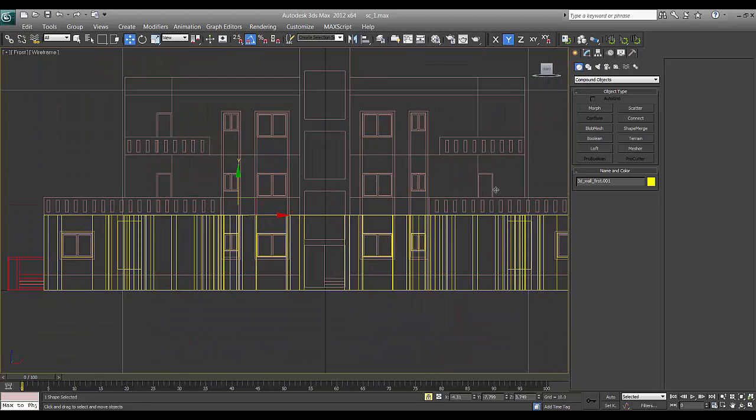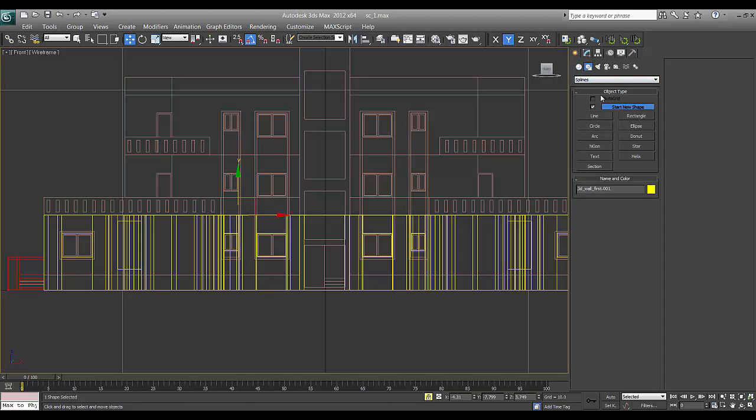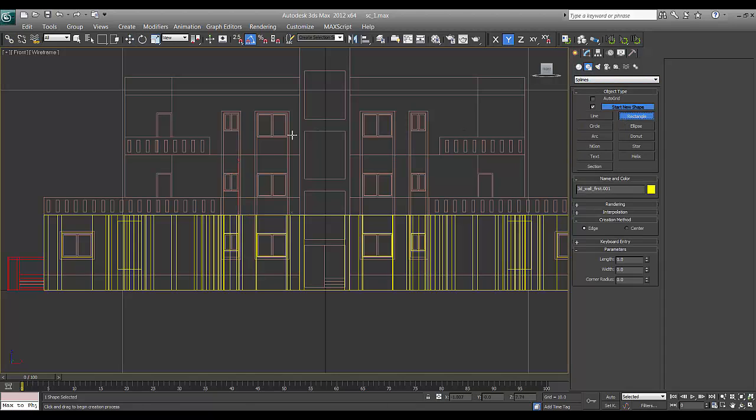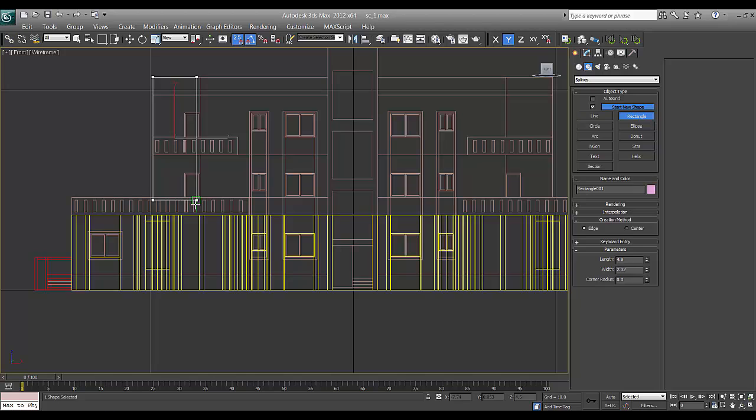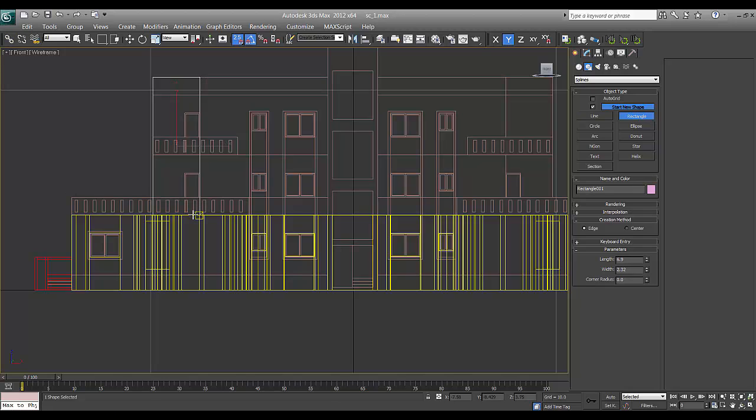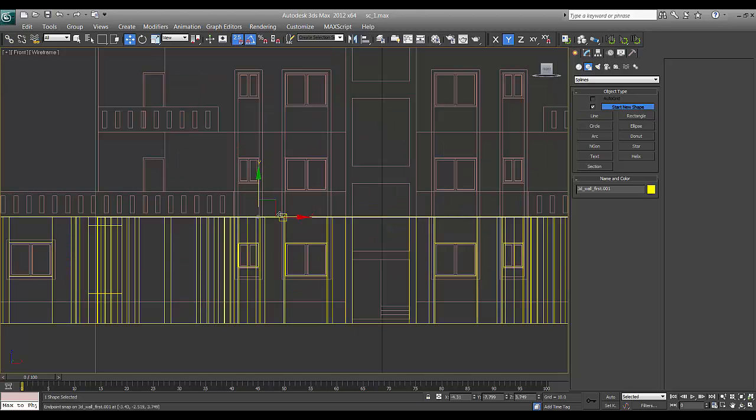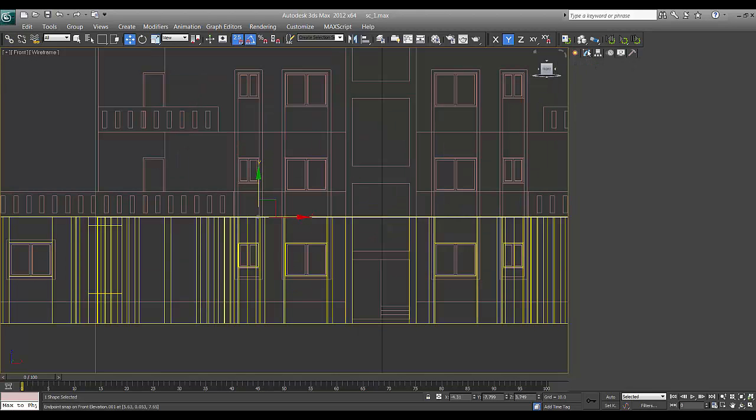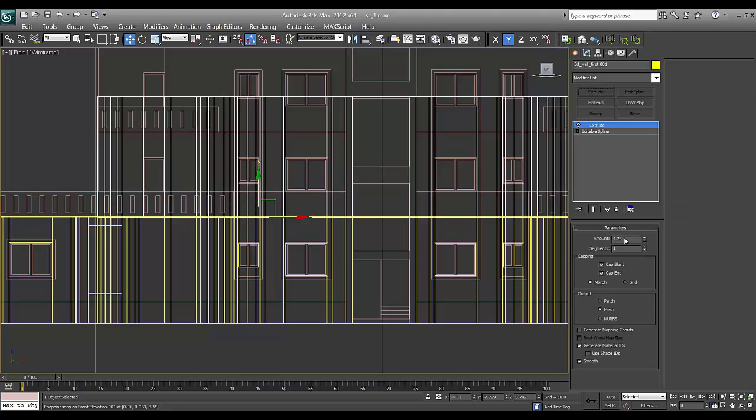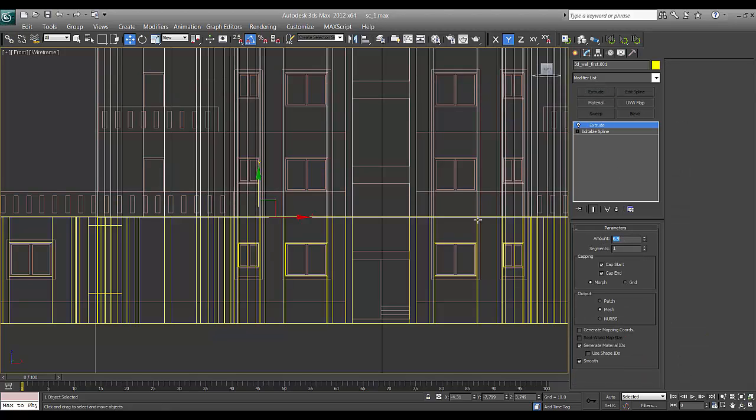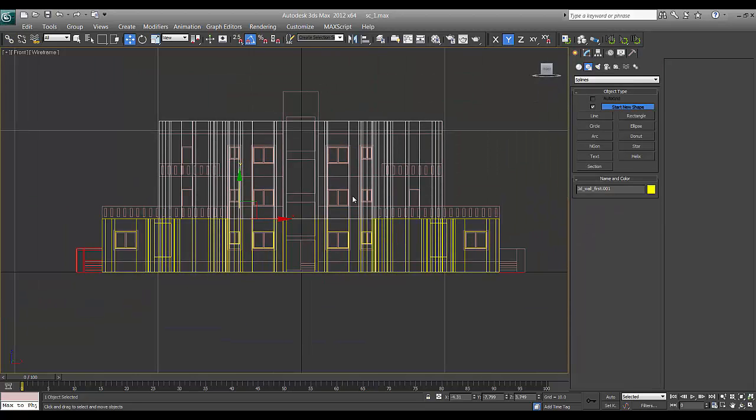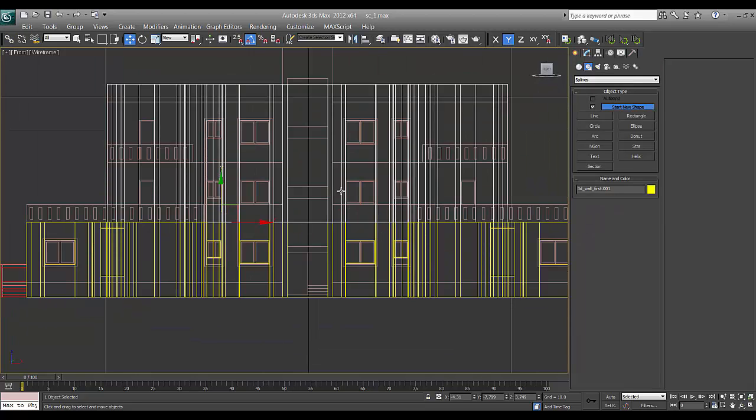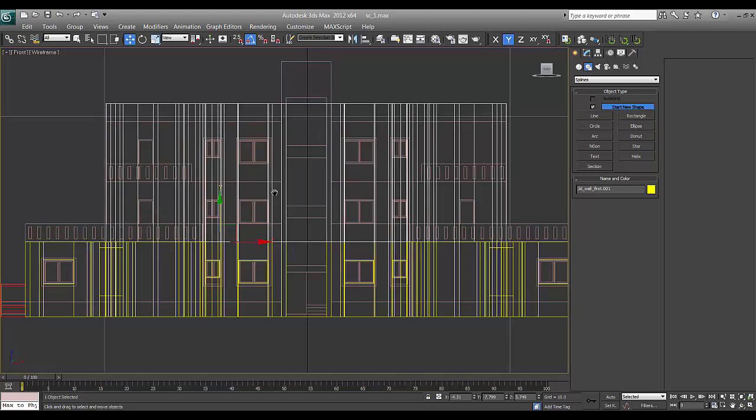I'll take a rectangle. 6.9. Modify. Say extrude. 6.9. Same thing we'll do for windows of the boolean. And what we have done for the ground floor.